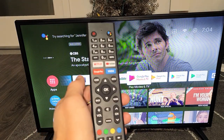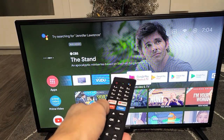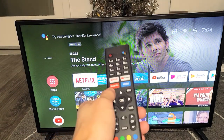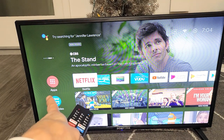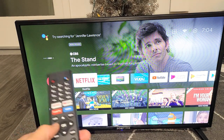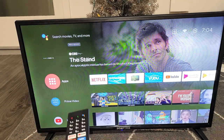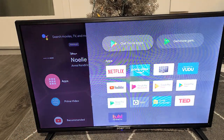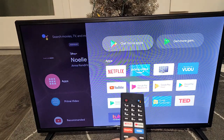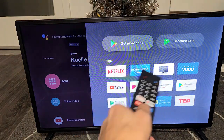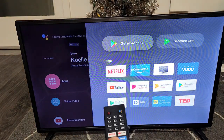First thing is just go to your home screen. You can go to your remote, press on the home button. And then first thing you want to do is go directly to Apps. Move over to the left and go to Apps right here. Now it says get more apps to Google Play Store here.